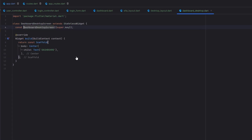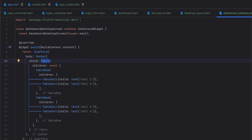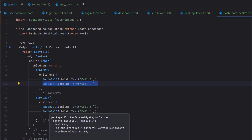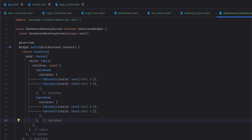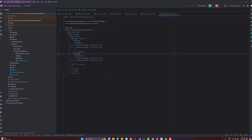Now inside the body — which is currently the dashboard desktop screen — instead of a Text widget, I've created a Table widget. Remove the const, create a Table widget, and inside it you can only create a list of children. In that list we use TableRow, and in each TableRow we can add as many cells as we want. The number of cells should be consistent across all rows. We have one TableRow here and another TableRow below it; we can add more rows as needed. Note that Table has no built-in header, so we have to style the first row manually.